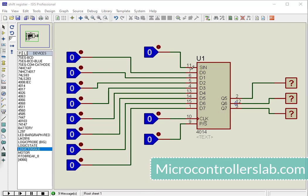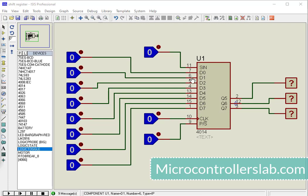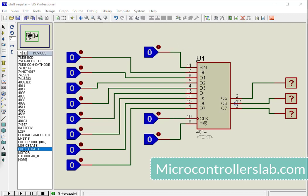In parallel mode, pins D0 to D7 are used as data input pins. In serial mode, data is transferred serially. The serial in pin is used to transfer data serially.